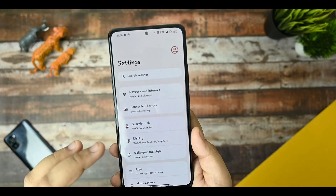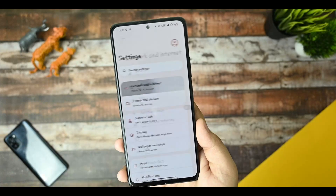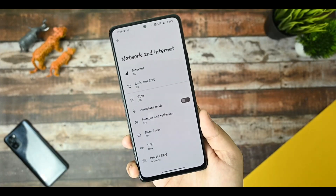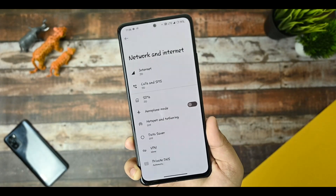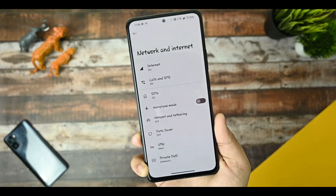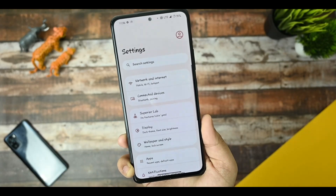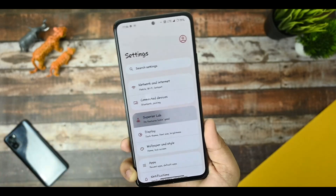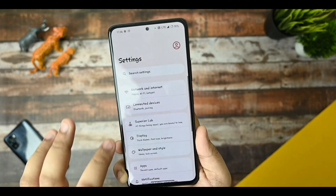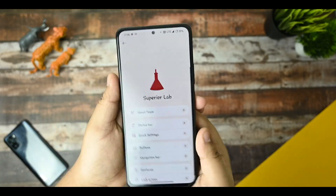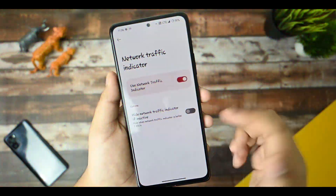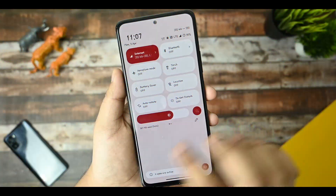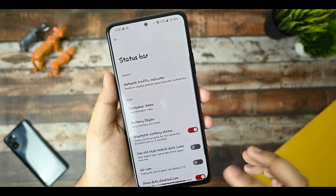Talking about network and internet settings, there isn't any issue with the network and internet so far. In some cases there are a few call drops, but it's not a major issue. This is the Superior Lab section where you can see customizations for the status bar are also available, and I checked them — they're working fine.